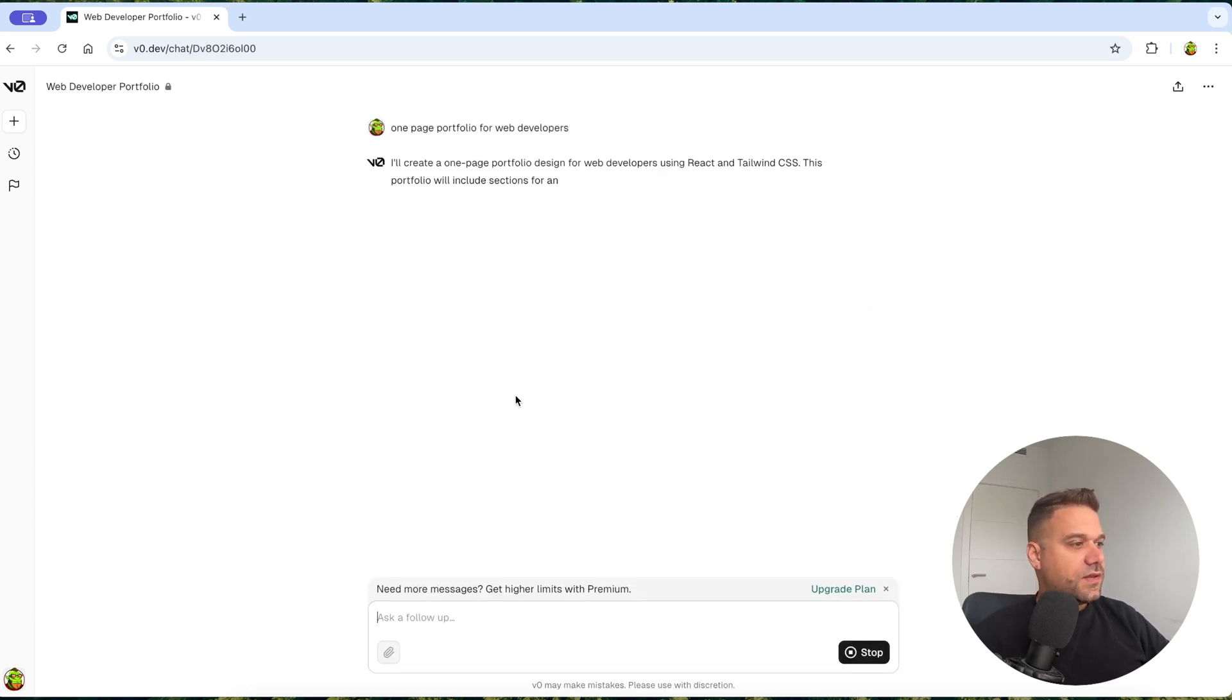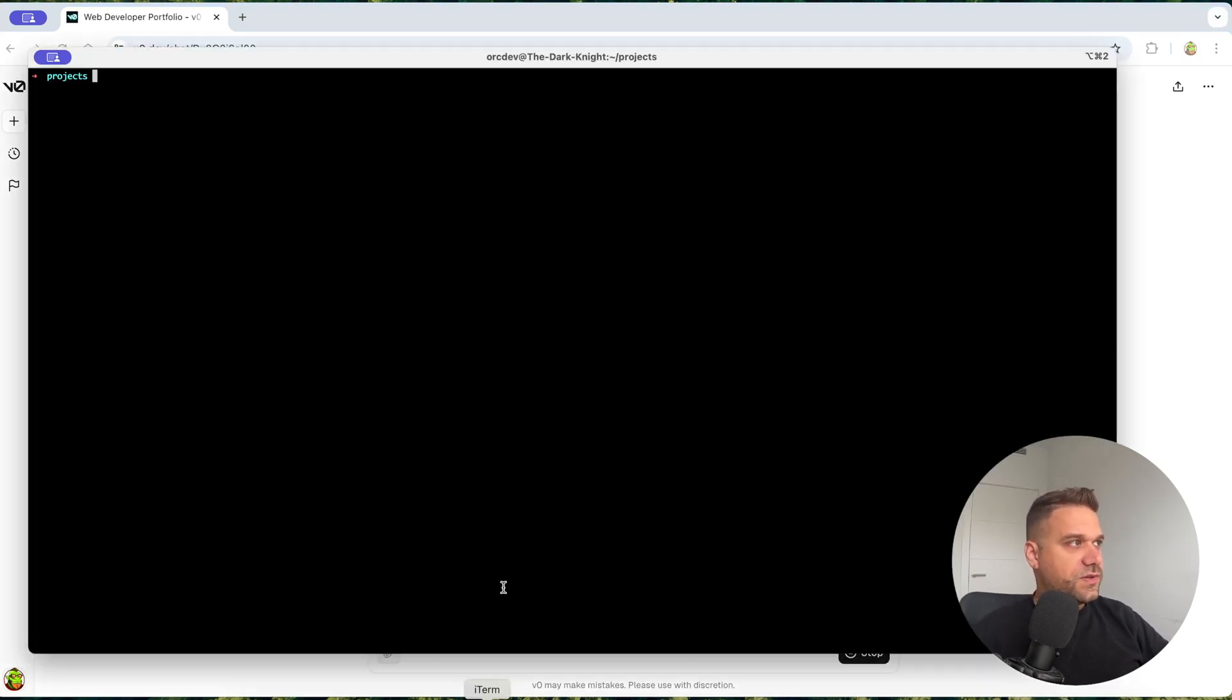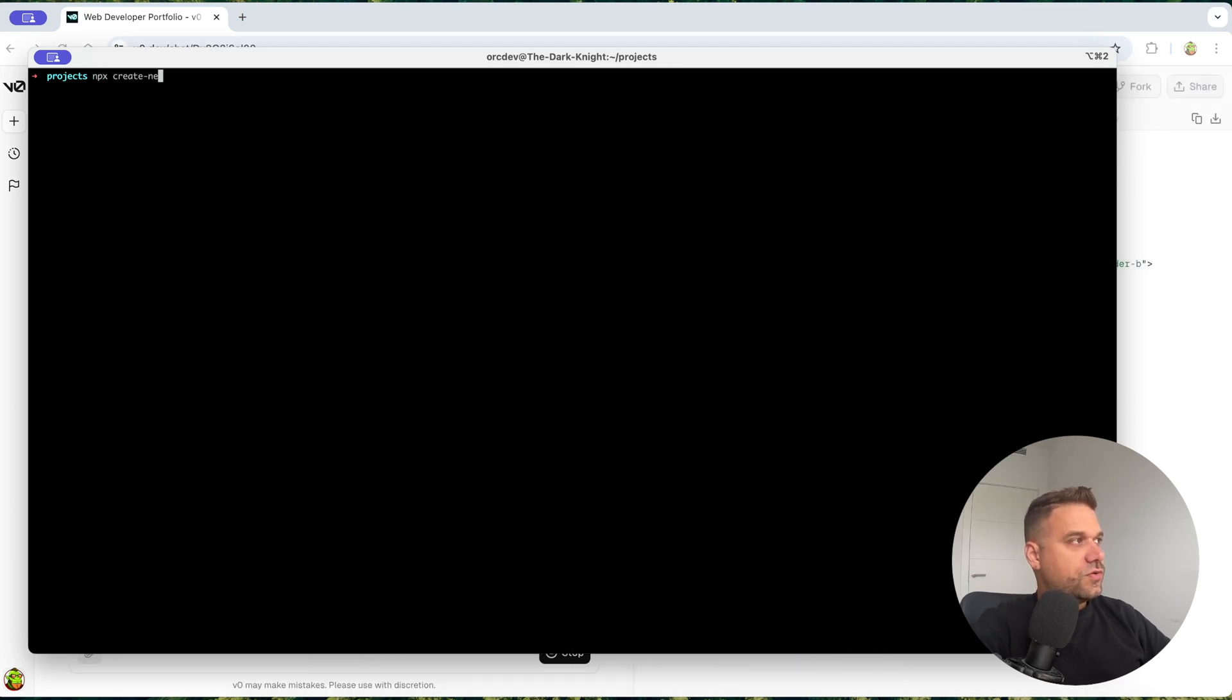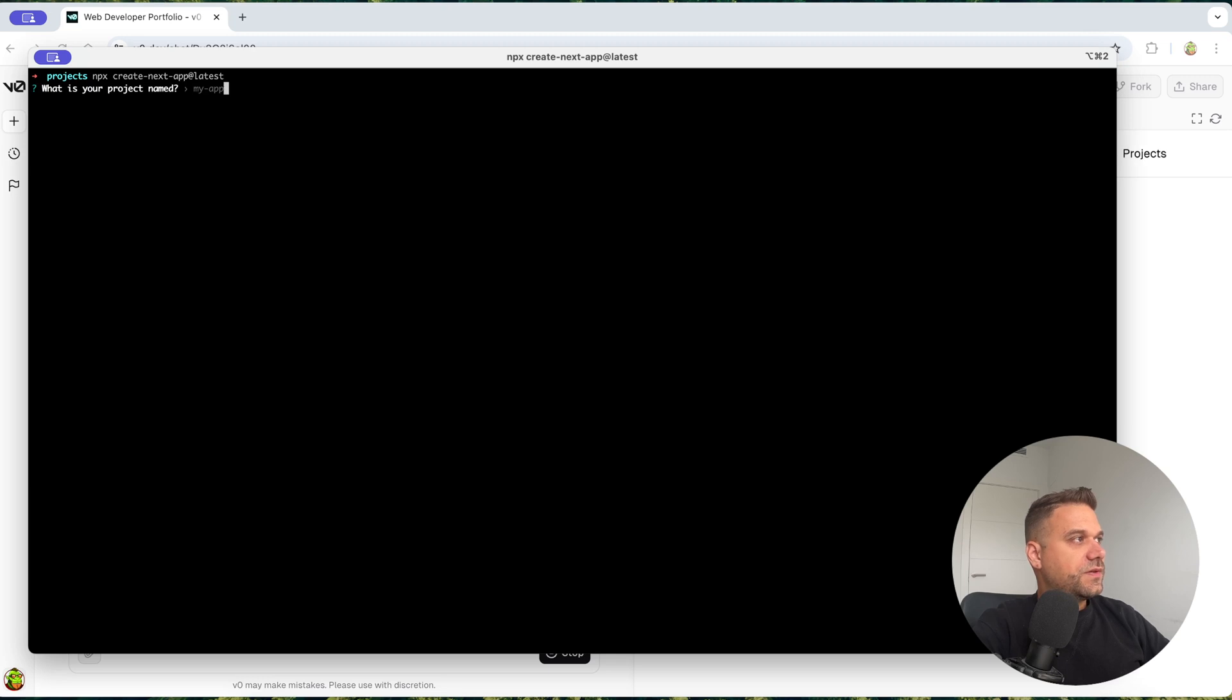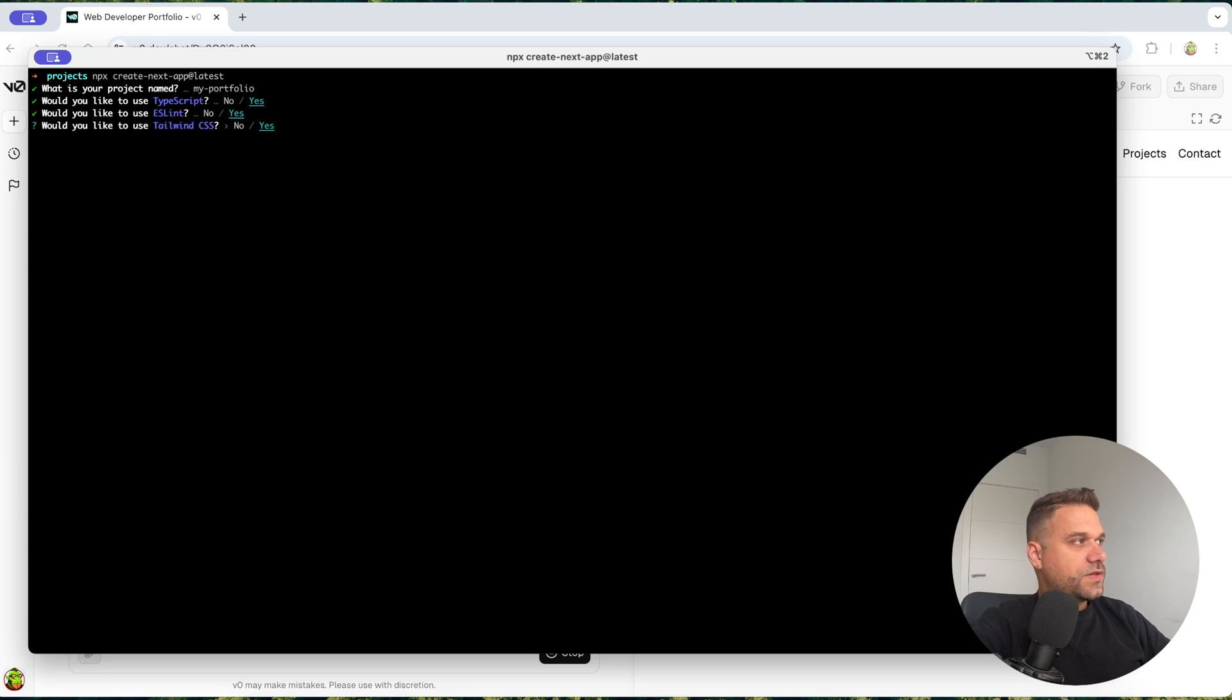And while it's building, I'm going to quickly install a new Next.js application, latest. And I'm going to name it my portfolio like this.